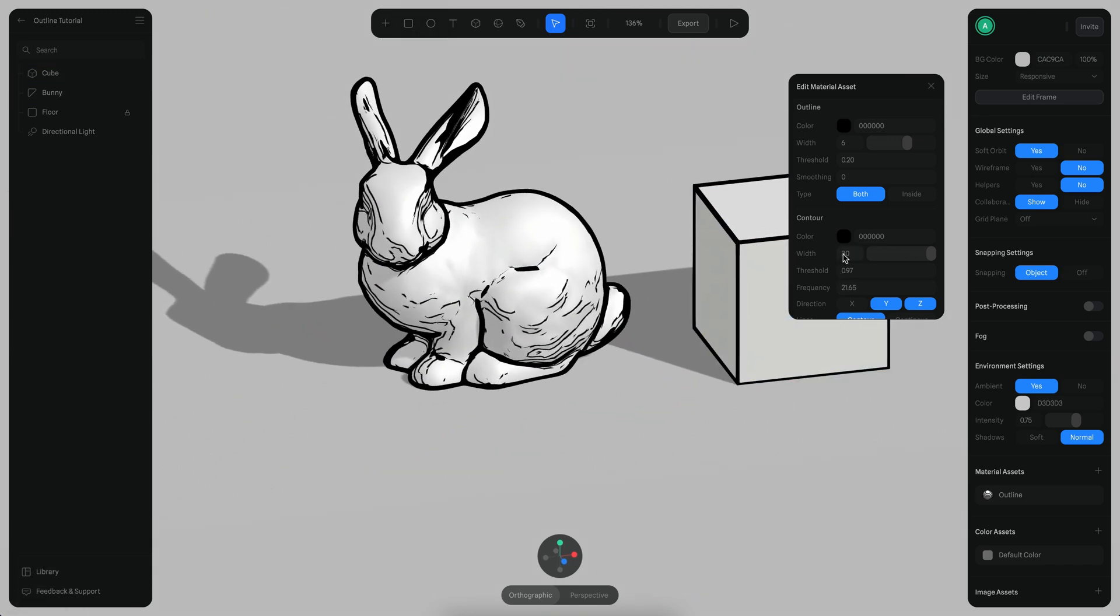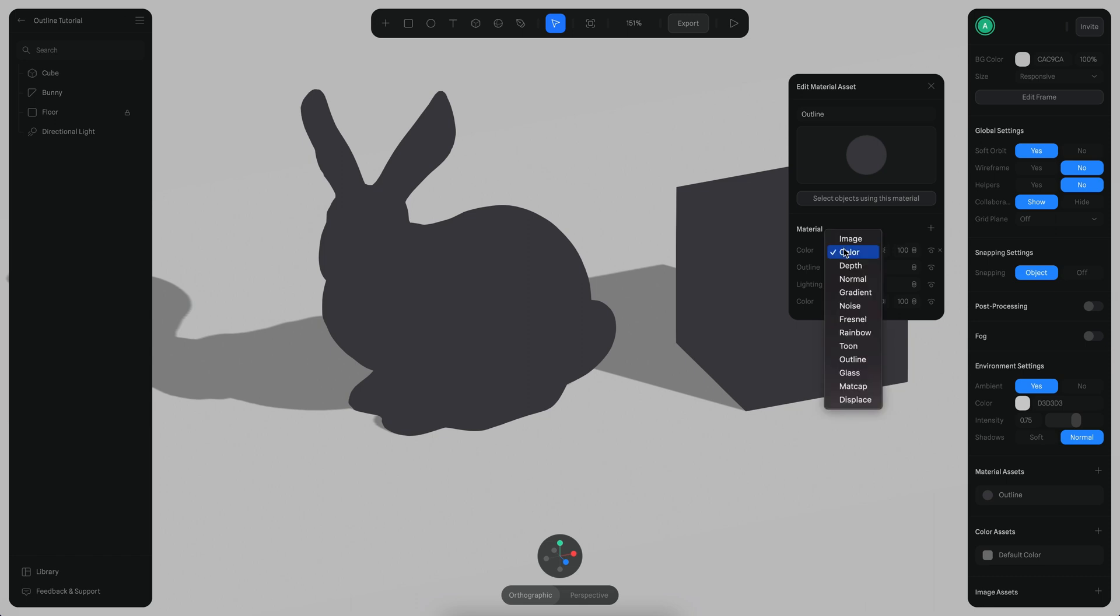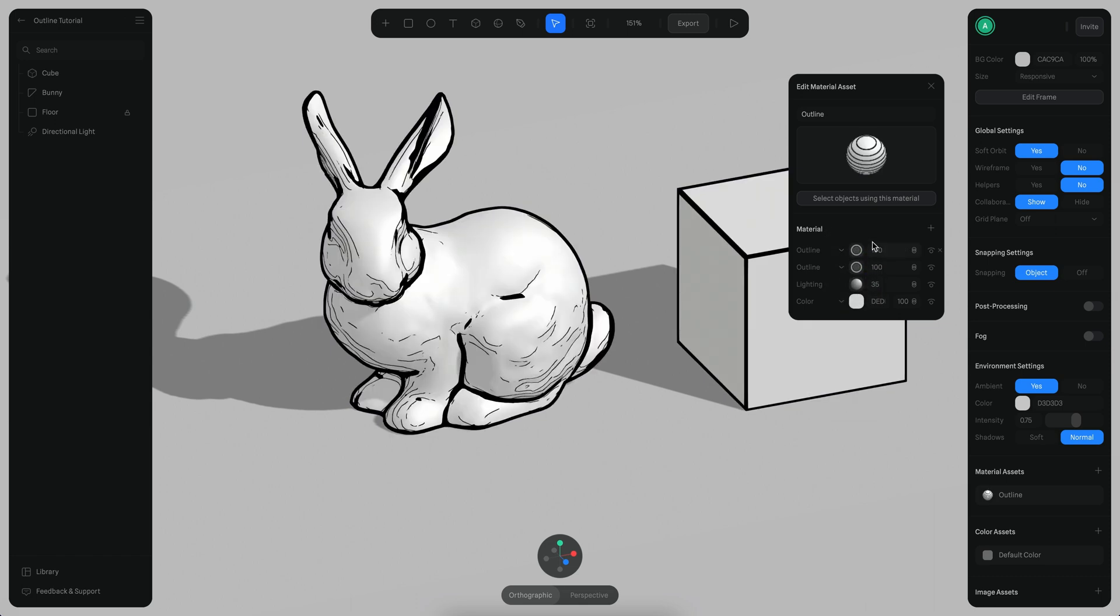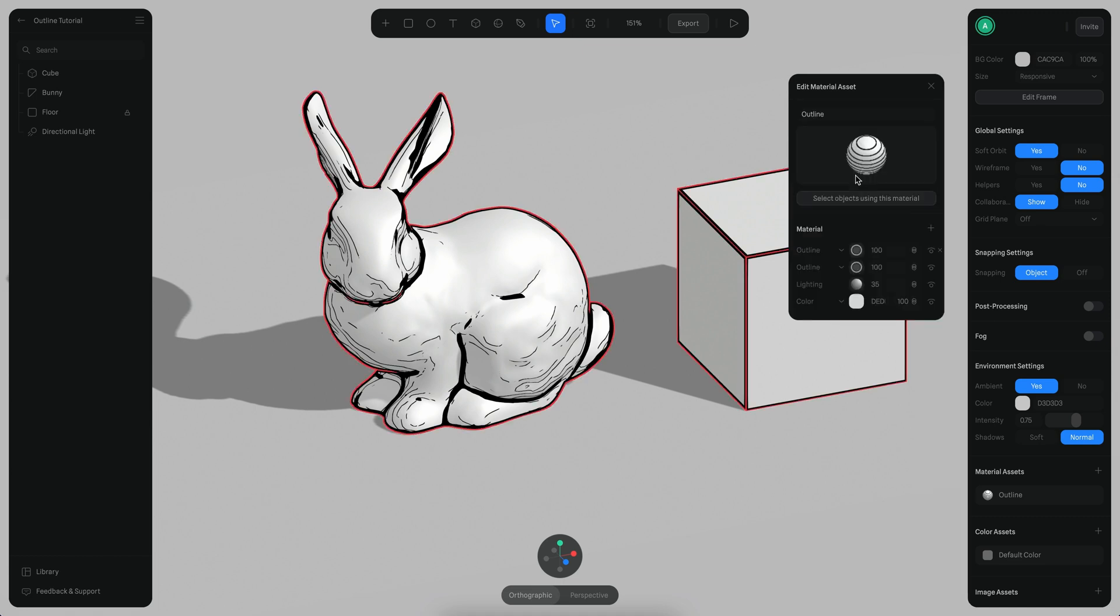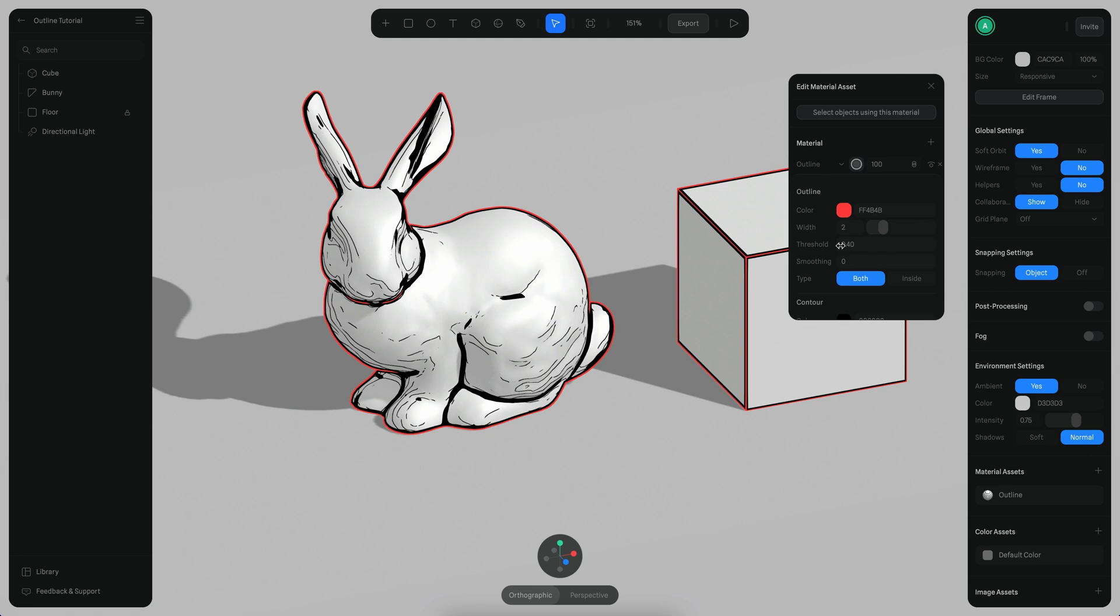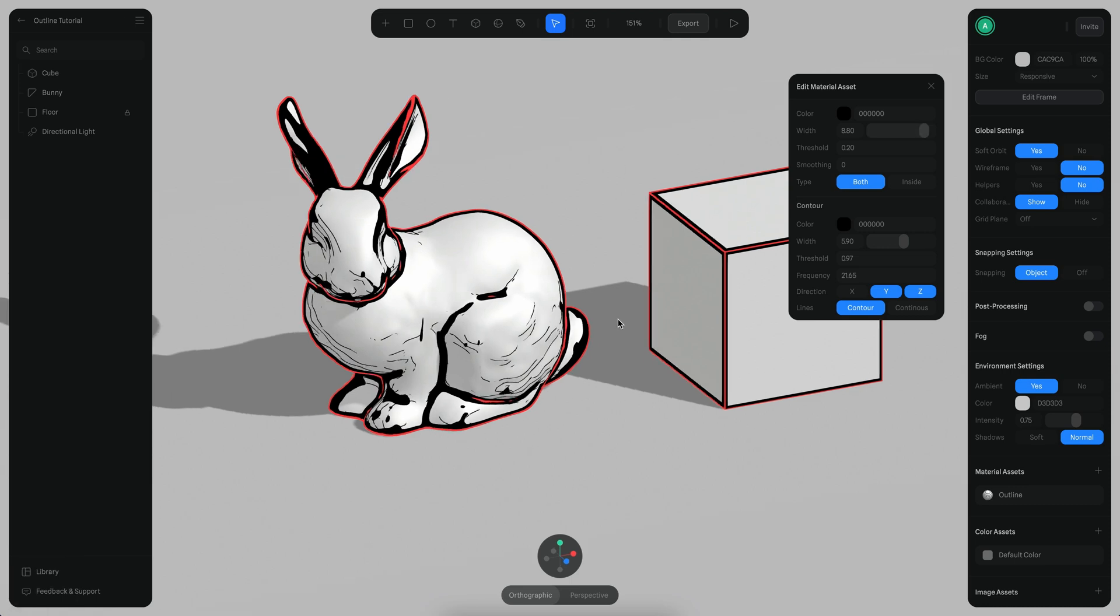Another thing that you can do is you can create a new outline layer here, for example. Maybe this new outline layer has a different color, so for example this could be a gray color, and it could also have like a different threshold. So we have something like this. You can create very interesting effects like this one here, for example, in which we have two different outlines for the same objects, right?